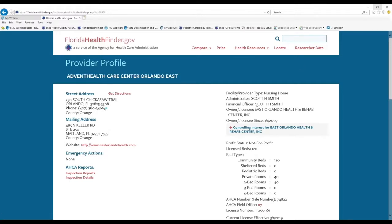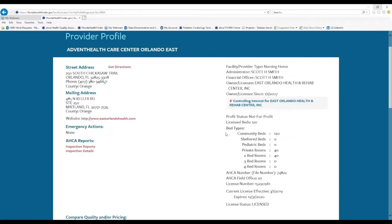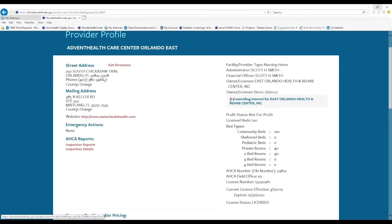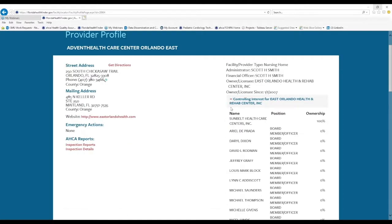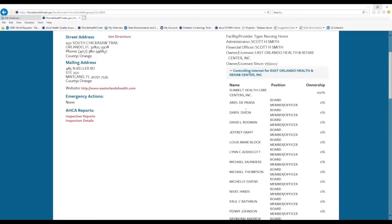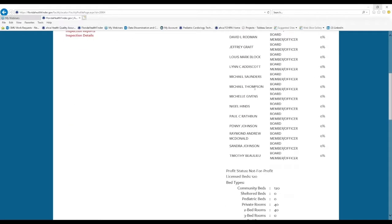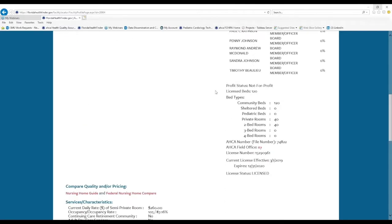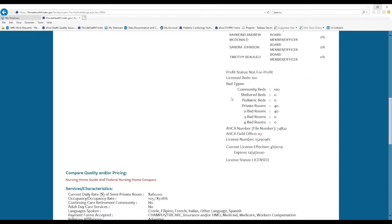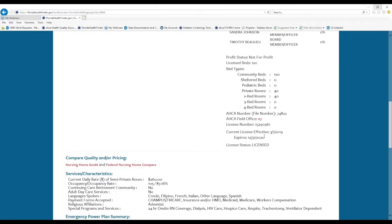We can see administrative information, the name of the financial officer and owner. There is an expandable menu that will show you the controlling interests and the names of board members. You can see their profit status, the number of licensed beds, and the bed types. You can see their license number and their license effective date, expiration date, and license status.